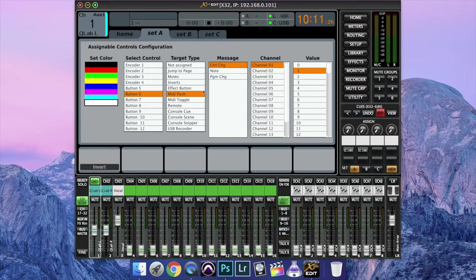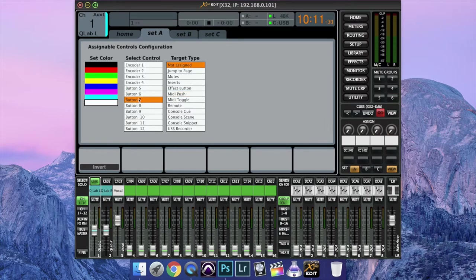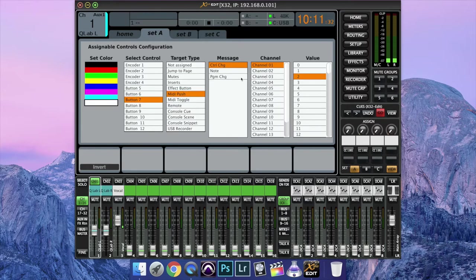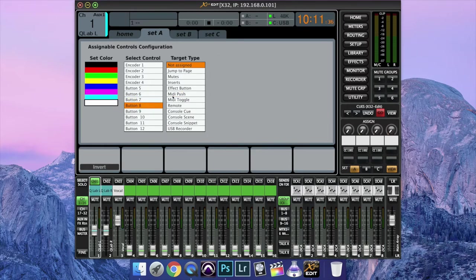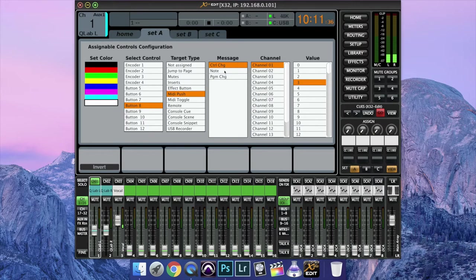Button 6, MIDI Push, Control Change, Channel 1. Then make that 2. Button 7, MIDI Push, Control Change, Channel 1, value 3. Button 8, MIDI Push, Control Change, Channel 1, value 4.